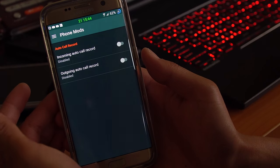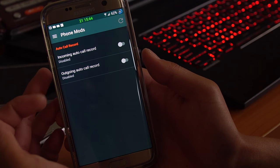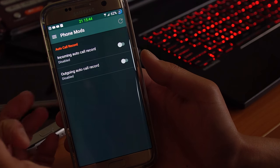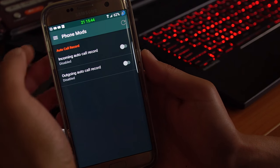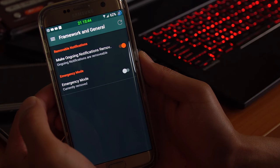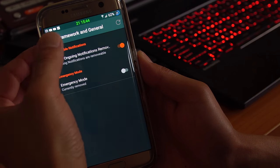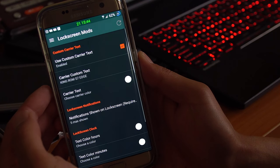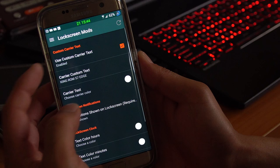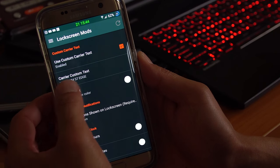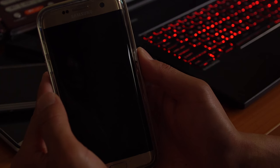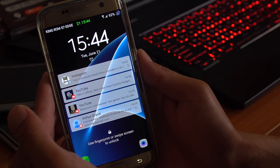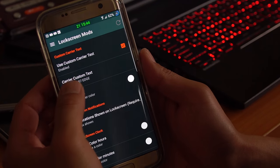You also get phone mods. You can auto call record incoming and outgoing calls, or you can do it manually. Framework in general, nothing really there. Lock screen mods, you can enable custom carrier text. Let's go ahead and see what it looks like now. KingROM S7 Edge.